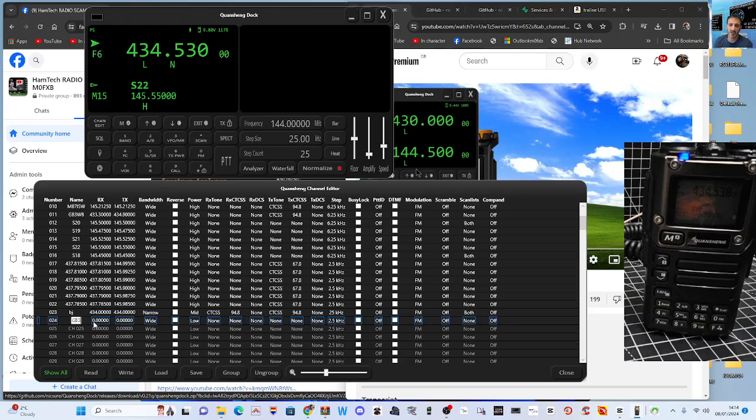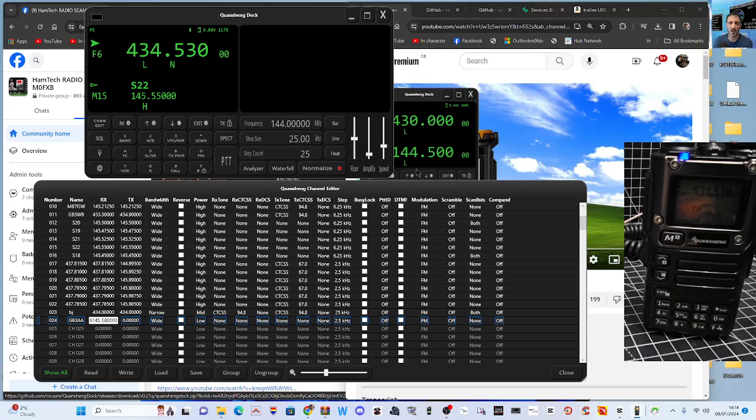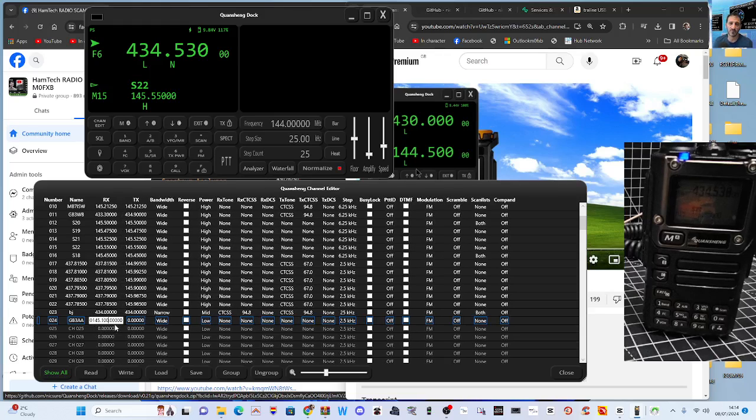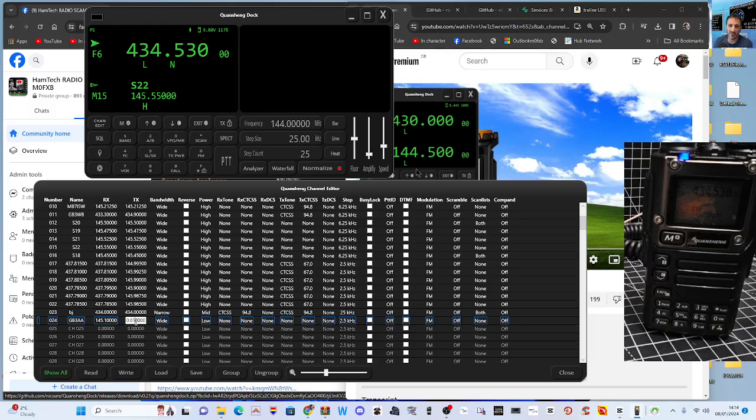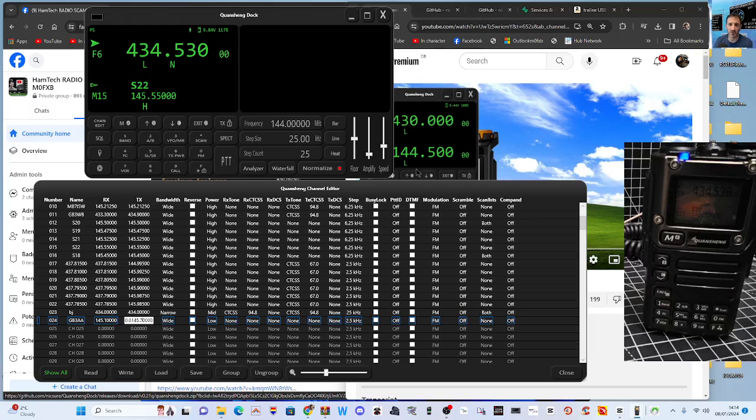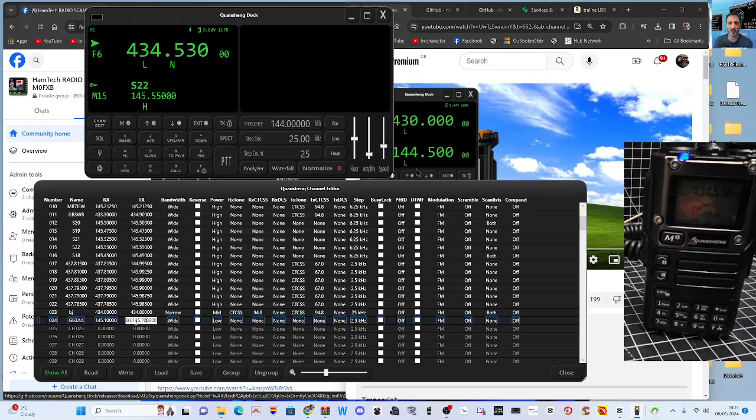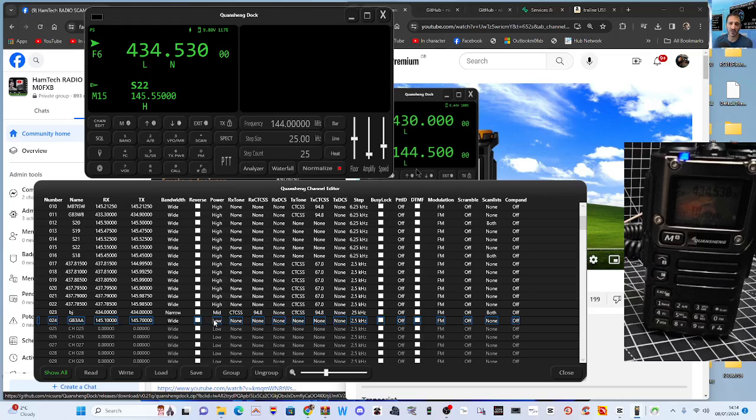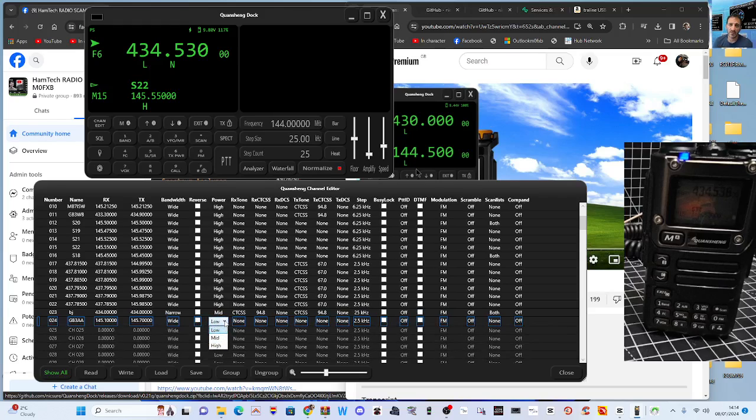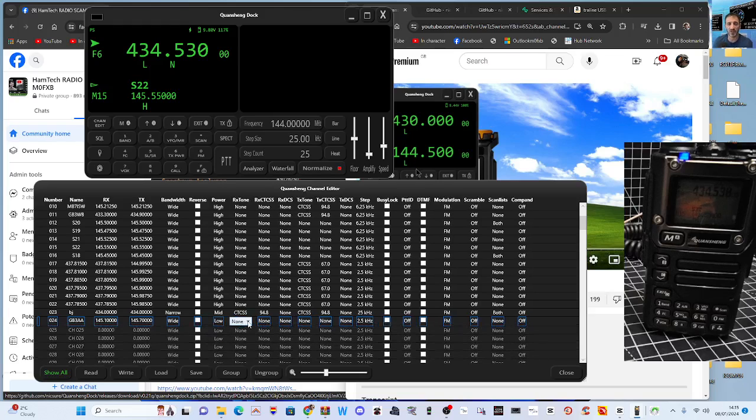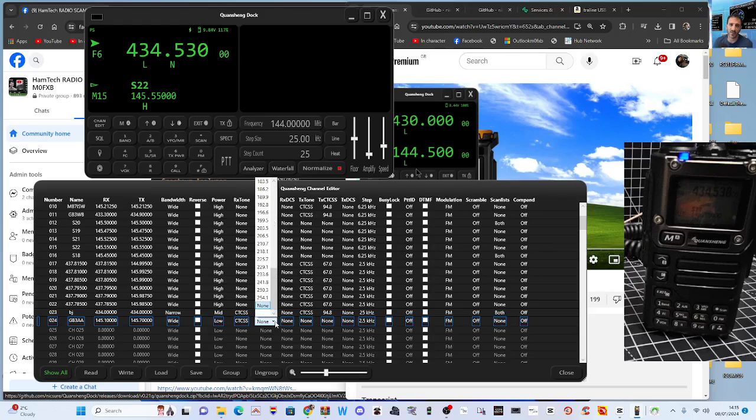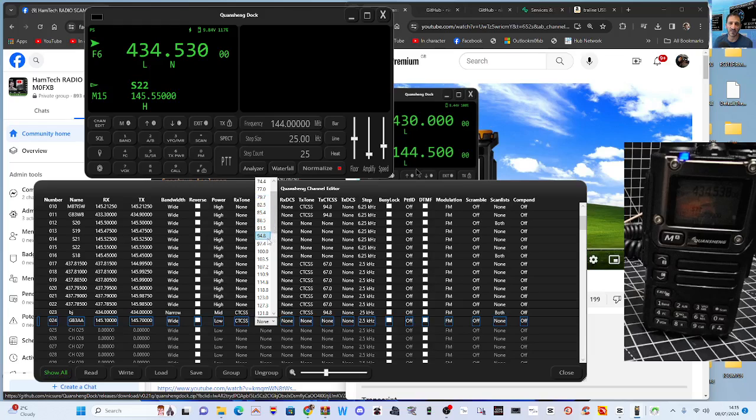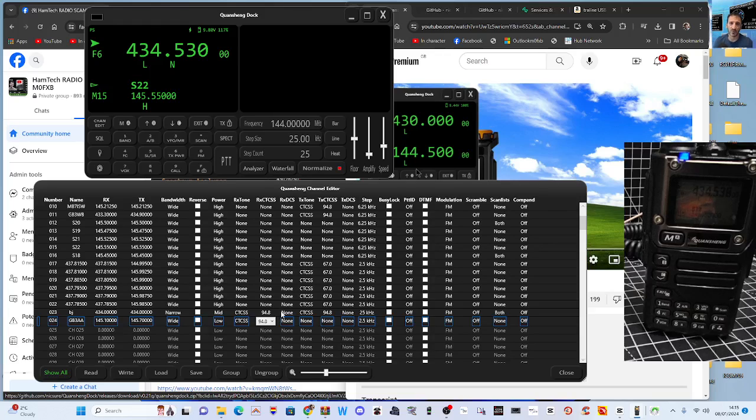GB3, I'm just going to make something up. A145.100 - of course get the correct dots. Let's go back: 145.100 and then 145.700. Again, make sure you get the dots: 145.700. Wide or narrow, and then you can choose your power.